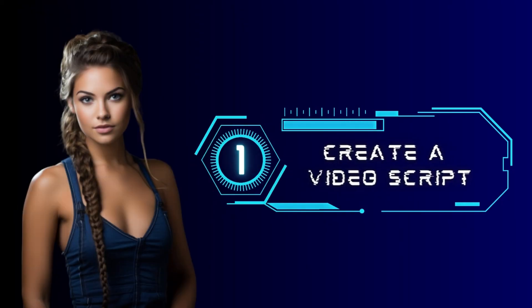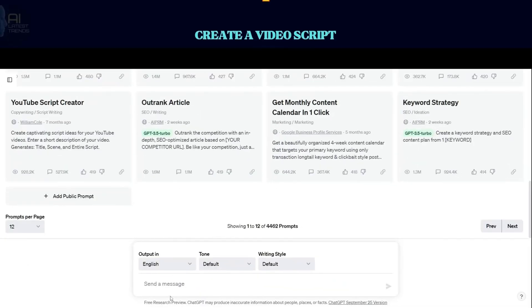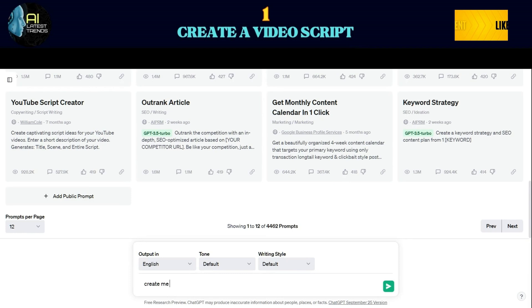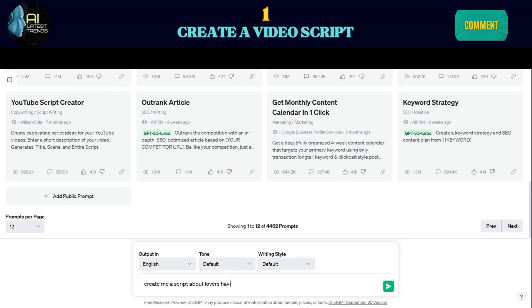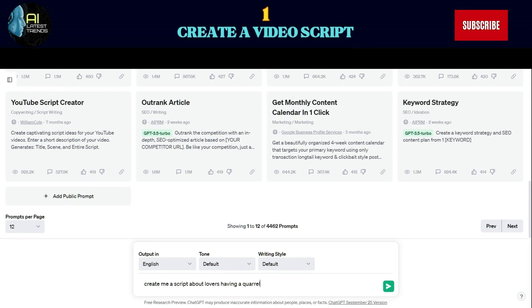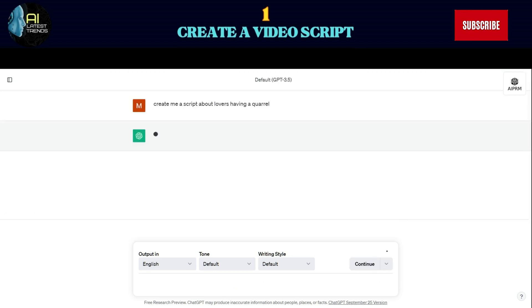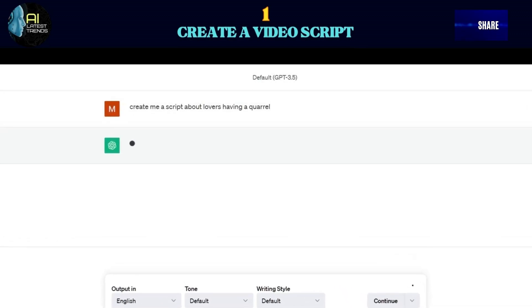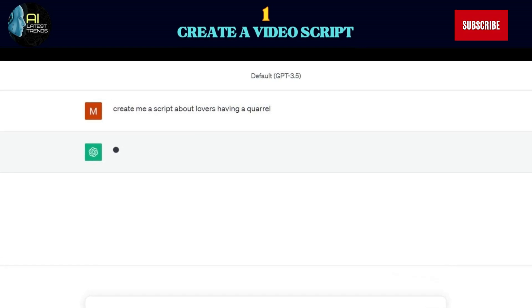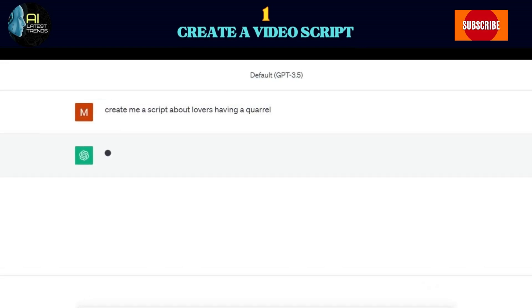Now let's dive into the step-by-step tutorial. Step one: create a video script. To begin your project, you need a story or video script. You can use ChatGPT, Google Bard, or Nolan AI for this, but we'll focus on ChatGPT in this video. Just ask ChatGPT to generate a script. For instance, in our example, we asked ChatGPT to create a dialogue of lovers having a quarrel.